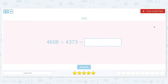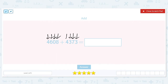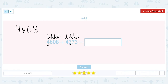For example, 8 and 3 are in the ones place, 0 and 7 are in the tens place, 6 and 3 are in the hundreds place, and the two fours are in the thousands place. It wouldn't make sense to add this four with this three, because this four represents 4,000 where this three represents 300.